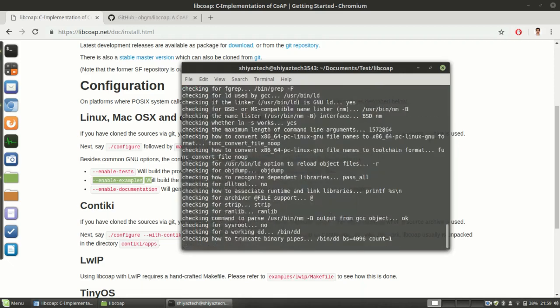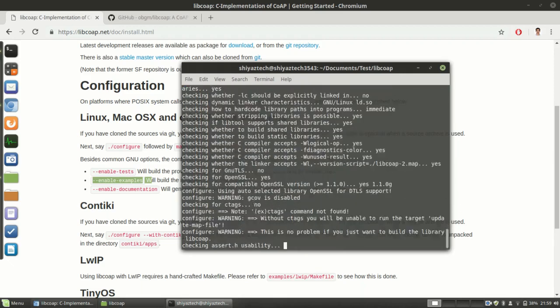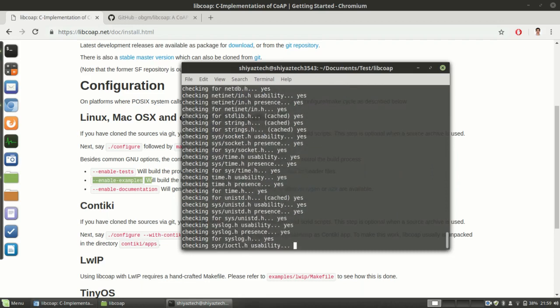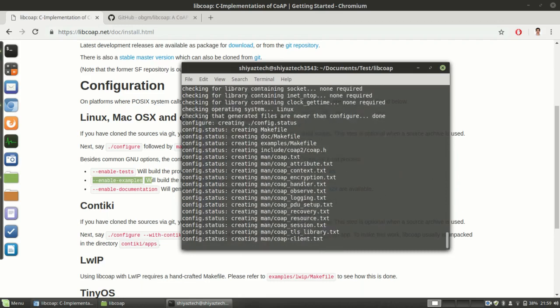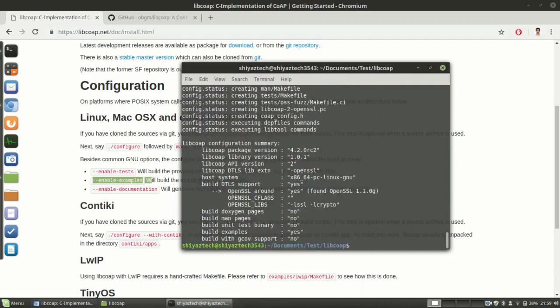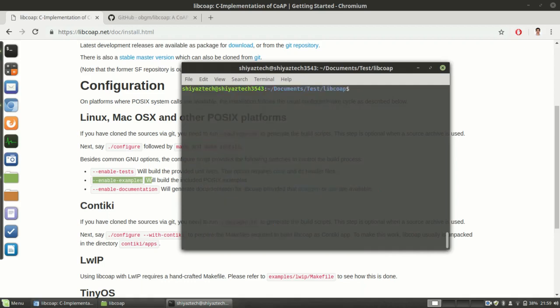Let's wait for it to get compiled. Now the makefiles are all created. Next we need to make the file.